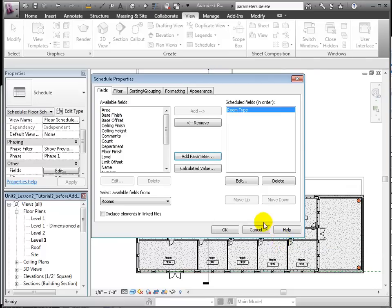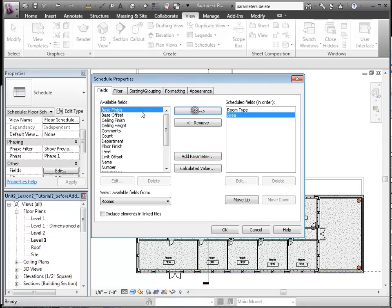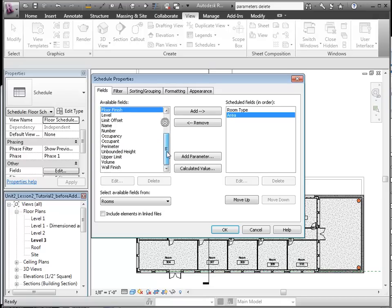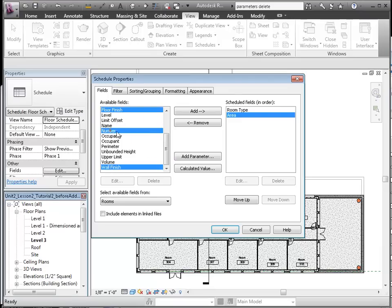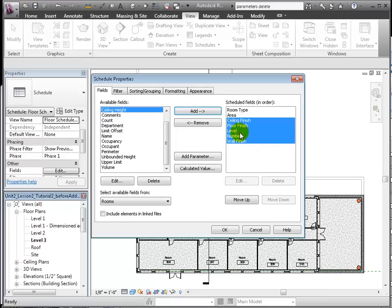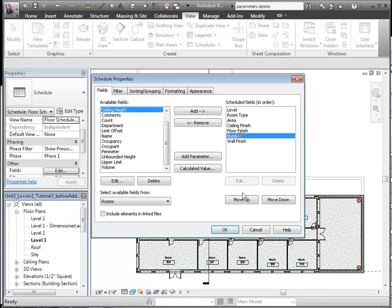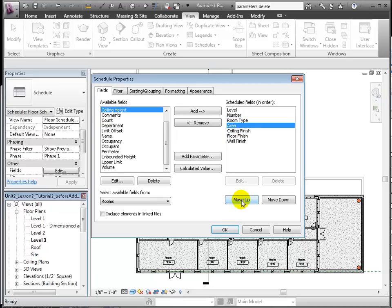Let's add these other fields: Area, Ceiling Finish, Floor Finish, Wall Finish. We can order them as desired. The finishes are other parameters we defined in the same way as the room type.